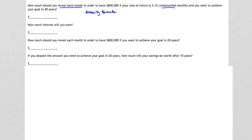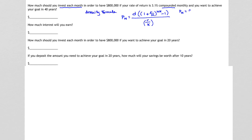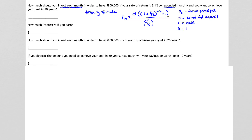We're going to use our annuity formula: the future principal P sub N equals our regularly scheduled deposit D times the quantity (1 plus R over K) raised to the power NK, minus 1, all divided by R over K. In this formula, P sub N is the amount after N years, D is our scheduled deposit, R is our interest rate, K is the number of compounds per year, and N is the number of years.